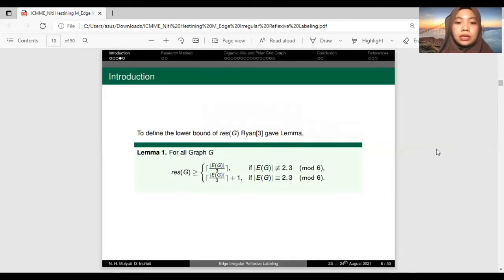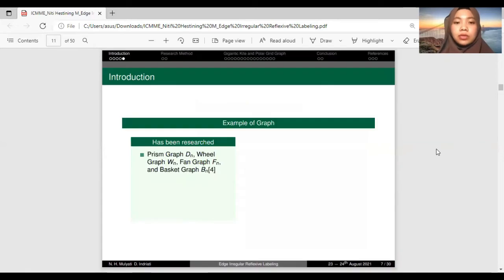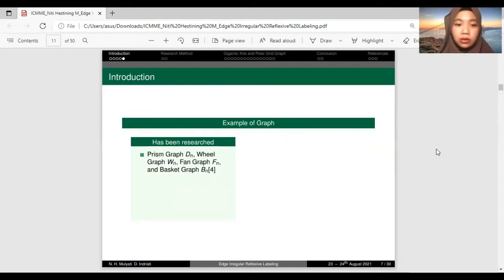Ryan also gave a lemma to define the lower bound of res(G). This is Lemma 1: for all graphs G, res(G) satisfies this bound. We have examples of graphs that have been studied before: prism graph D_n, wheel graph W_n, fan graph F_n, and basket graph P_n.